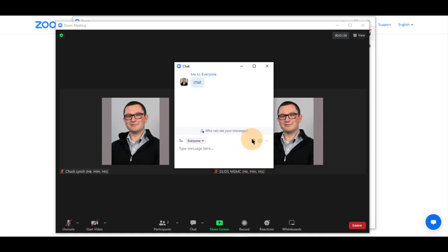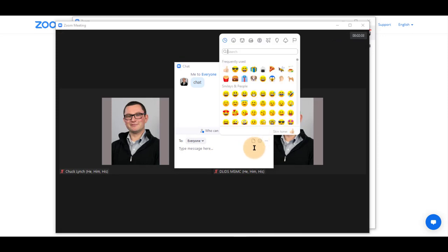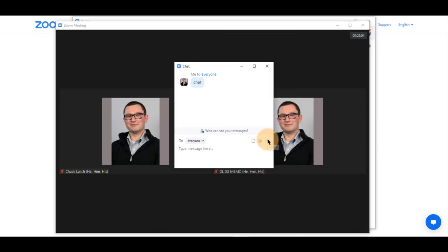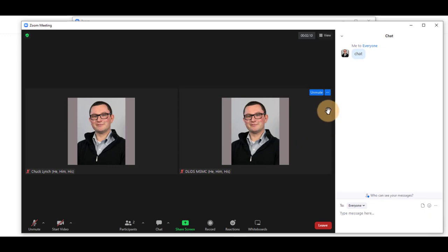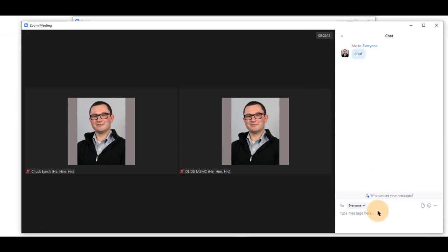You can also upload images, add emojis here with a full emoji board, click more, save the chat if it's available, and then merge to the meeting window, which brings it over here. And you again are able to chat just as before.